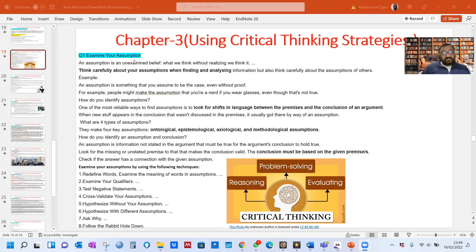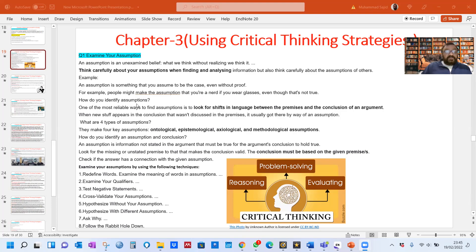Question Number 1: Examine Your Assumptions. An assumption is an unexamined belief — what we think without realizing we think it. Think carefully about your assumptions when finding and analyzing information, but also think carefully about the assumptions of others. An assumption is something that you assume to be the case even without proof. For example, people might make the assumption that you are a nerd because you wear glasses, even though that's not true. One of the most reliable ways to find an assumption is to look for shifts in language between the premises and the conclusion of an argument. New stuff that appears in the conclusion that wasn't discussed in the premises usually got there by way of an assumption.